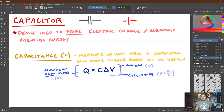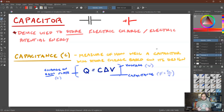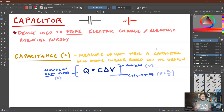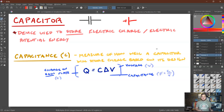Some terminology to keep in mind: capacitors have a property known as capacitance, abbreviated with a capital C, which is a measure of how well a specific capacitor will store charge based on its design — such as the size of its plates, the distance between the plates, and whether there's a dielectric inserted between those plates. The relationship between charge stored and capacitance is Q equals C delta V, where Q is the charge on each plate in coulombs, delta V is the voltage across the capacitor, and C is the capacitance in farads, which is really a coulomb per volt.